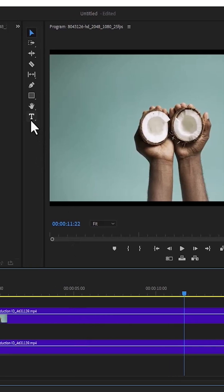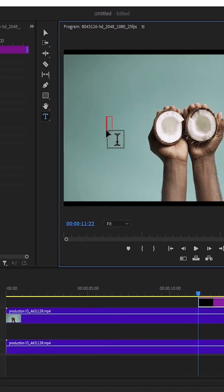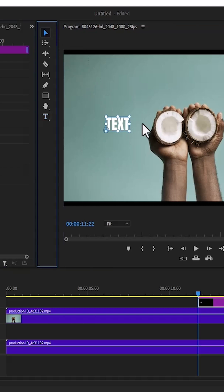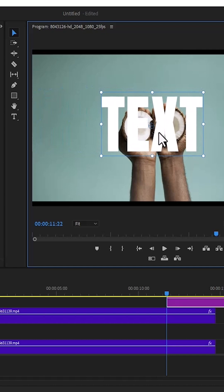Next, activate the type tool and type in your preferred text. I'm going to write text. I'm going to select the selection tool and adjust the size of my text.